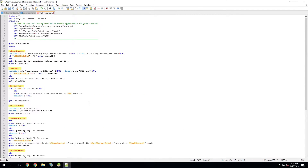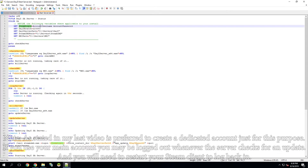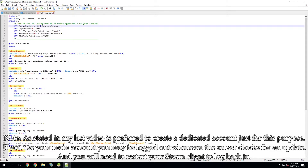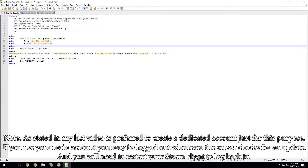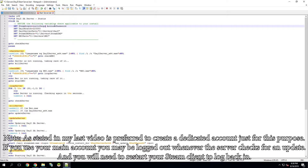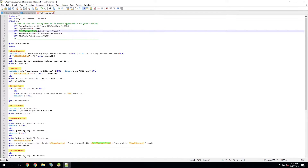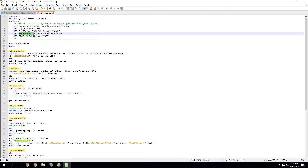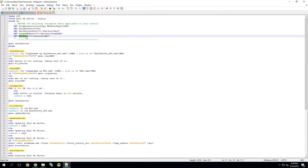There are a few things you're going to need to change. You'll need to specify your Steam login and password. You also need to check your DayZ server path — this is the correct path where I have my DayZ server, along with the SteamCMD path, which is also correct. And then you also need to set a BEC path. In this case, that's exactly where I put BEC, so that's all good.